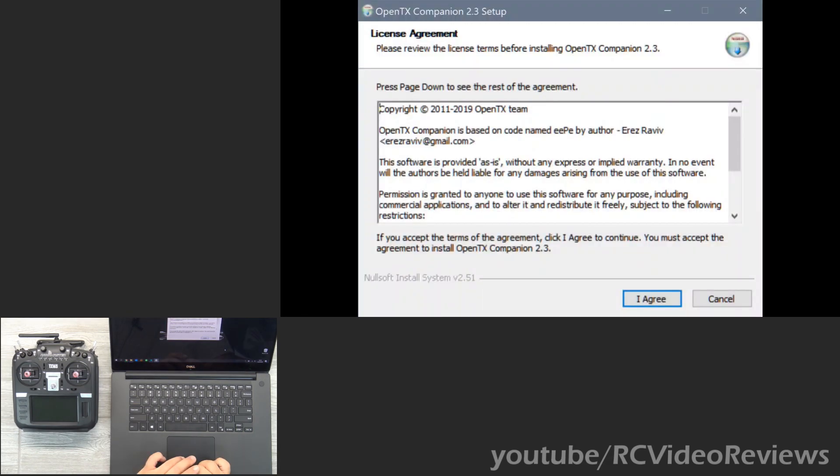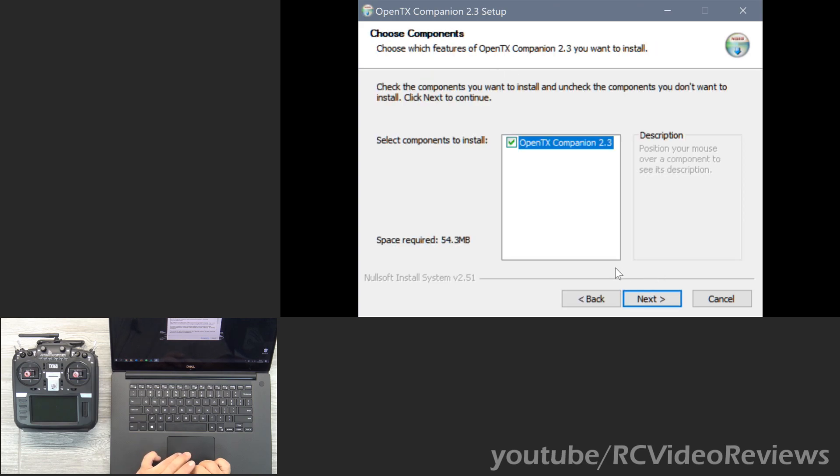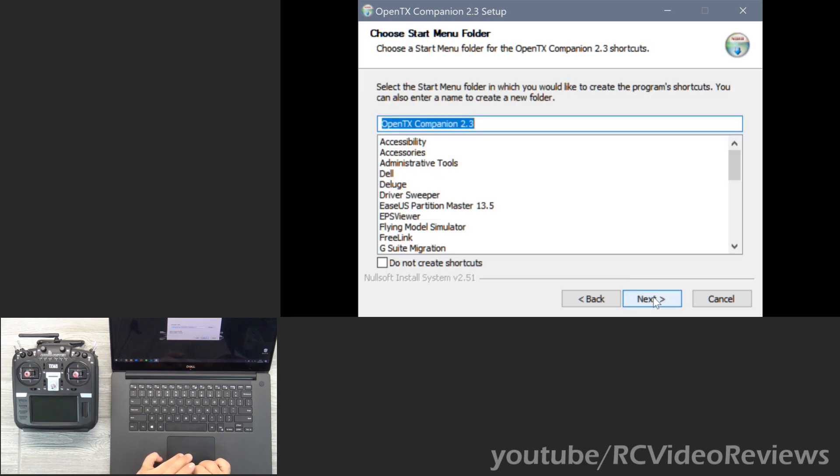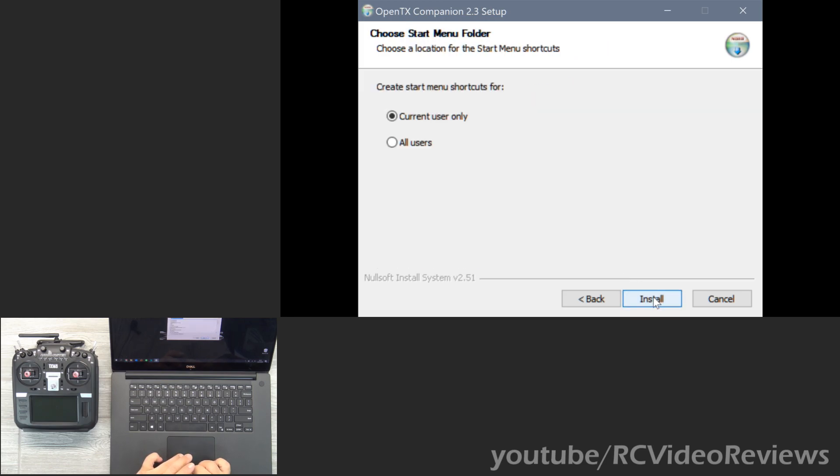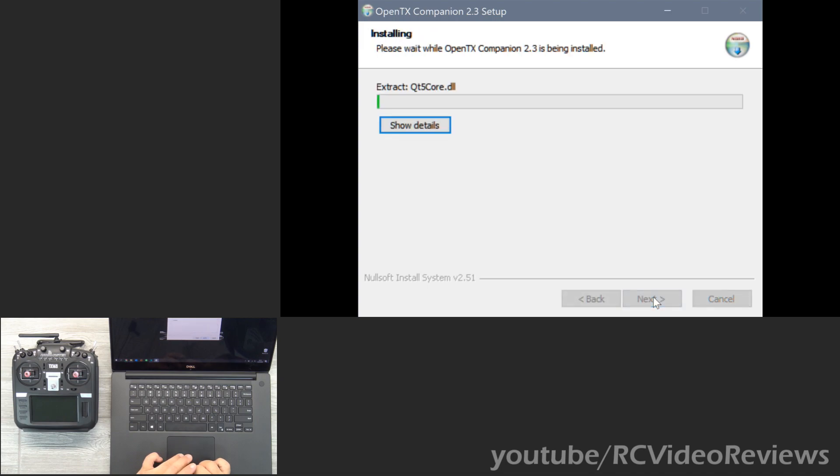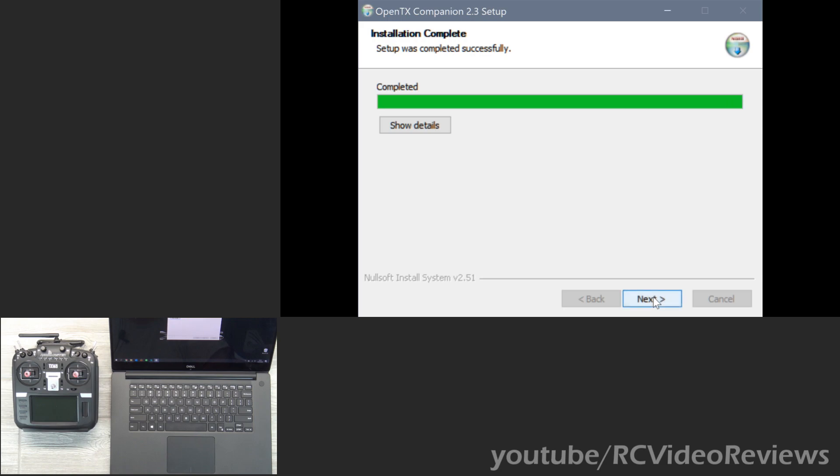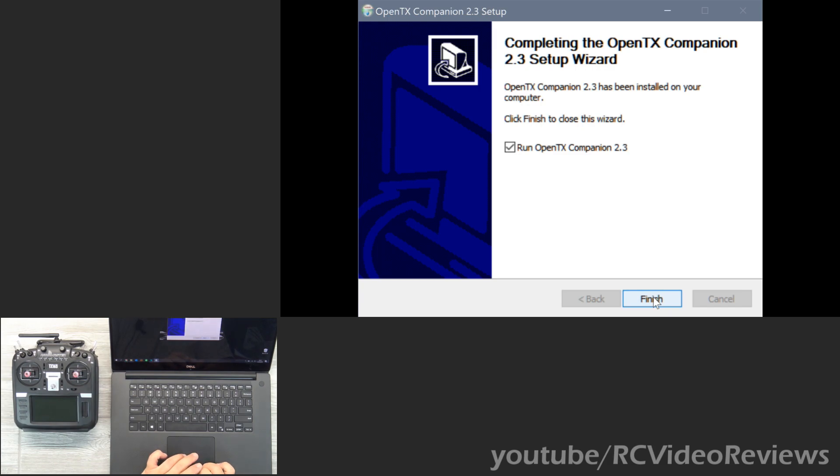Once you double click on the installer, you'll get a box that says OpenTX Companion Setup. Agree to the terms and conditions. Click next, next, next. And decide whether you want for current user only or all users. In my case, I'll just say it's for me only. And we'll let the install complete. Okay, now that the setup is complete, let's run it.